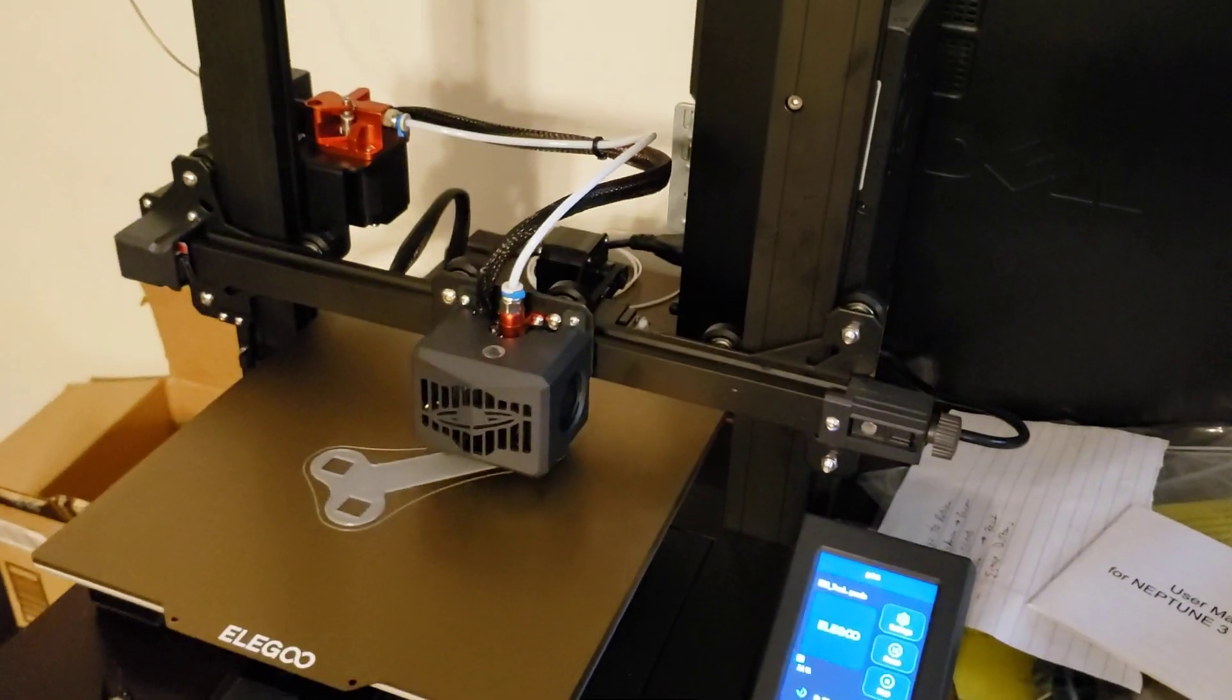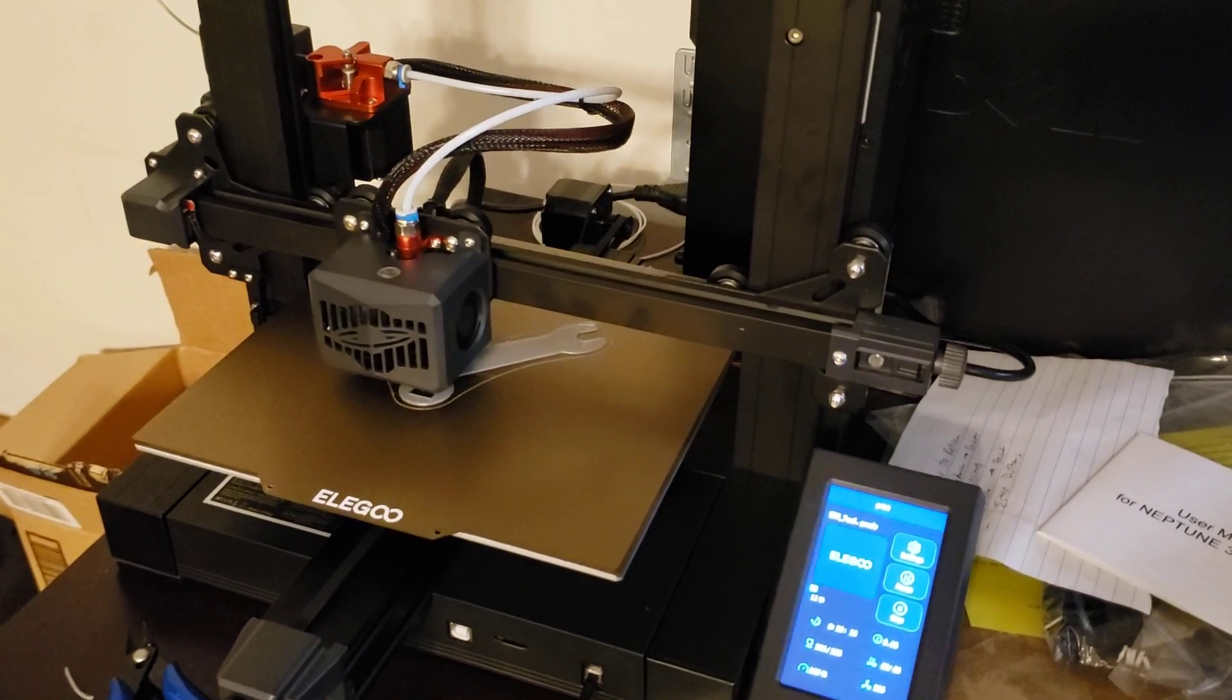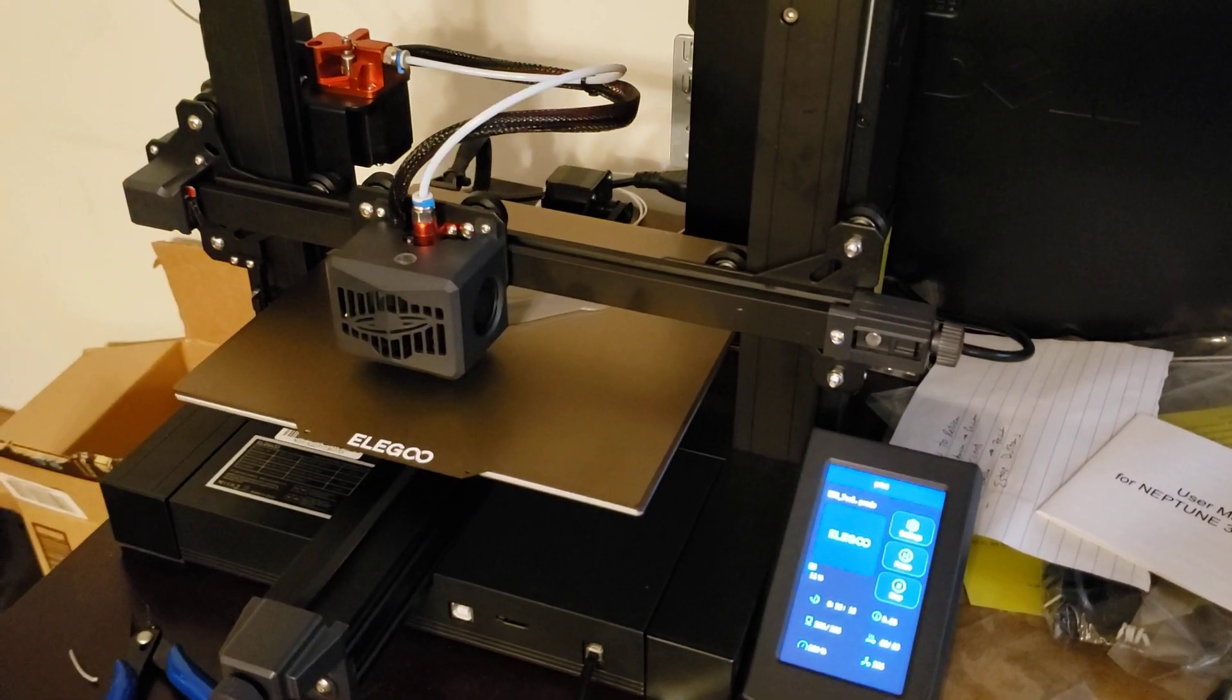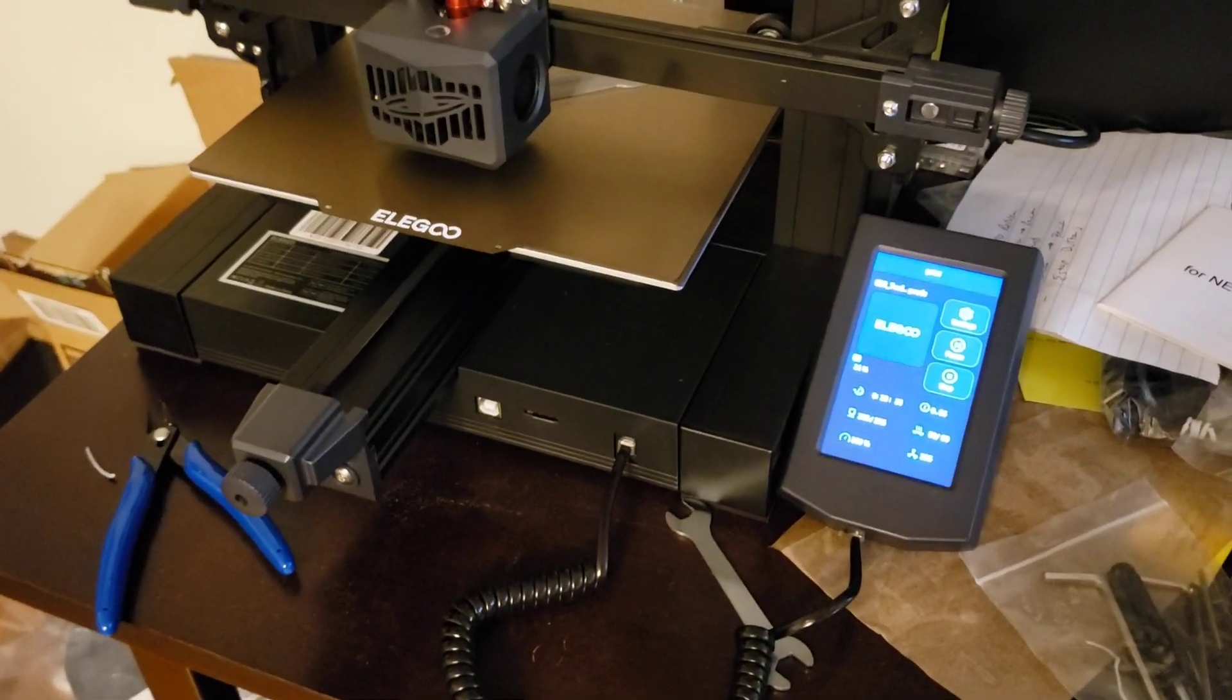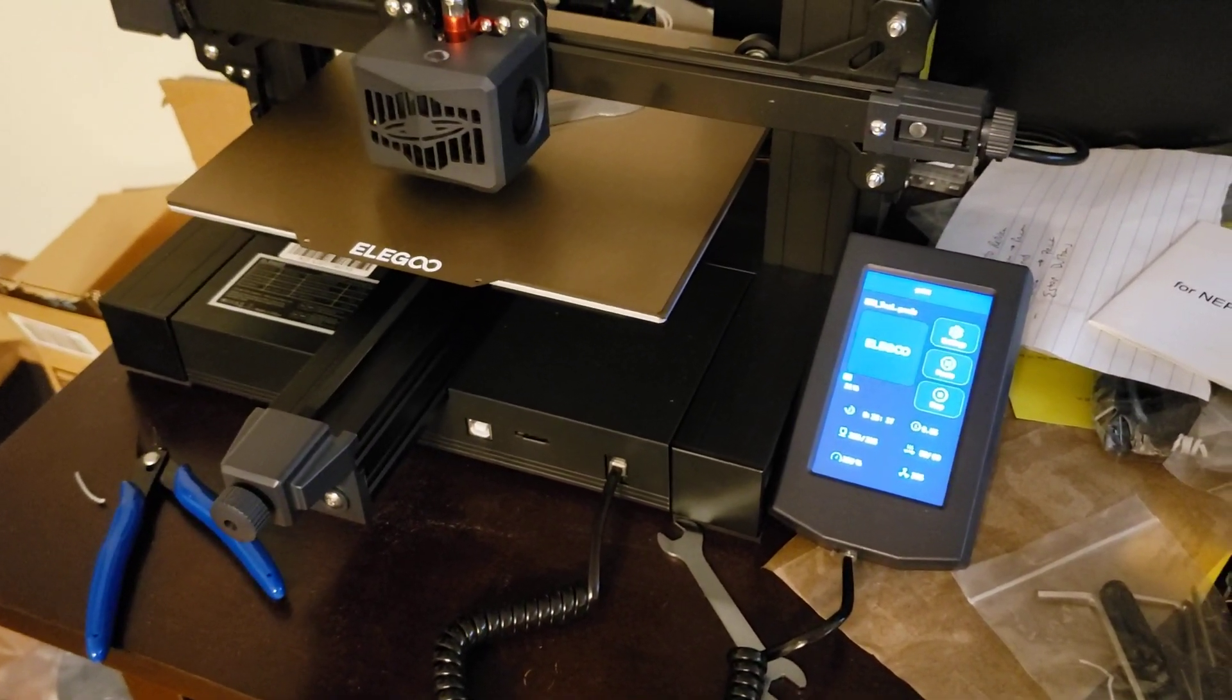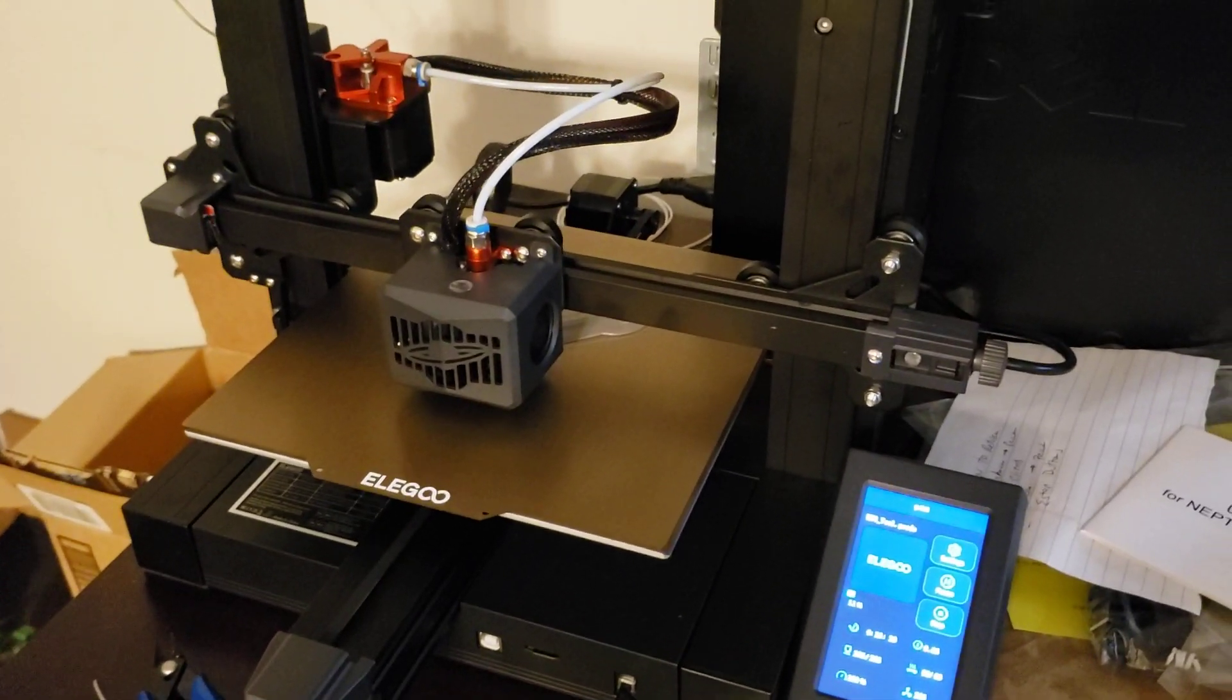Even if you don't order this printer from the link, if you click on the link, it will stay resident as a cookie for 24 hours. And whatever you order from Amazon that day, I get 10 cents for it and you won't even know that it was there.